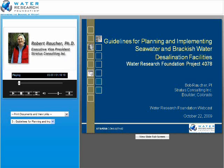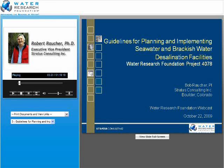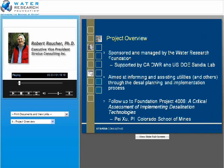Thank you, Jen, and good afternoon everybody. I'm going to give a brief overview of this project that we have ongoing with the Water Research Foundation. We're developing guidelines for planning and implementing desalination facilities, both seawater and brackish water. And then I'll move on to give you a test drive of one of the tools we're developing through that project.